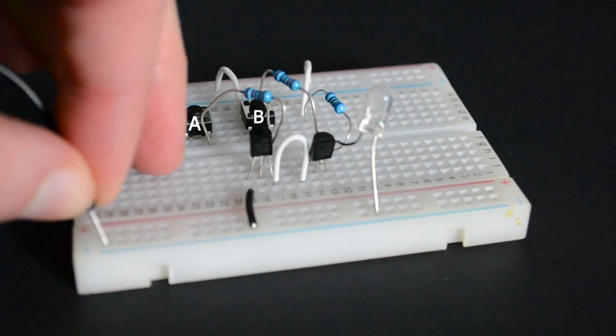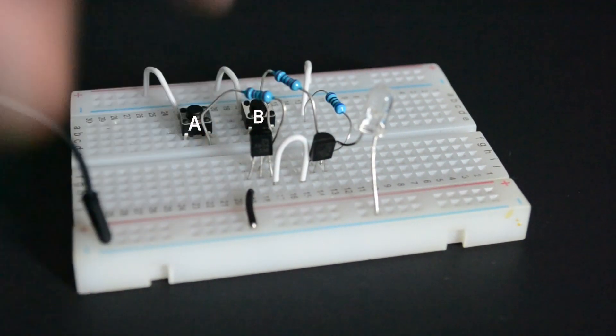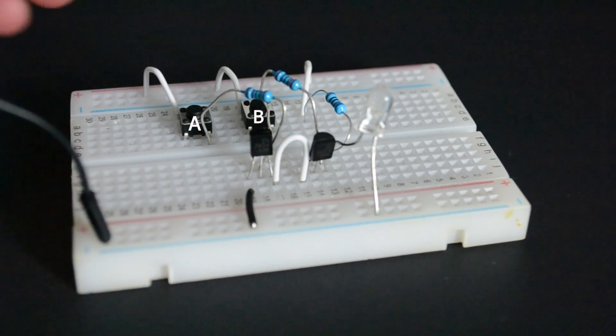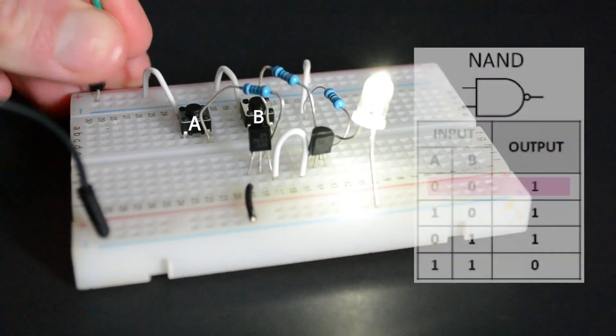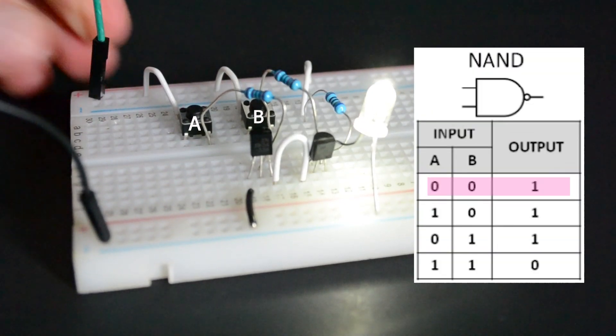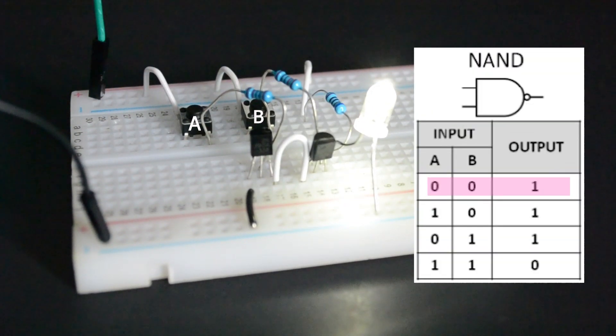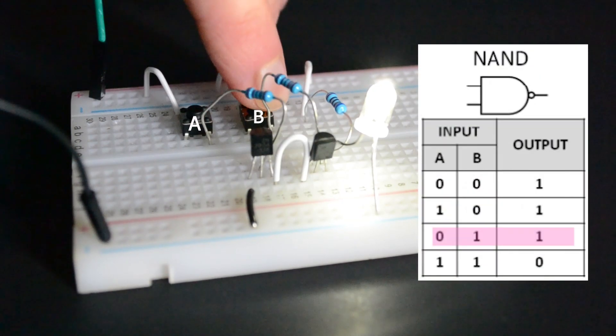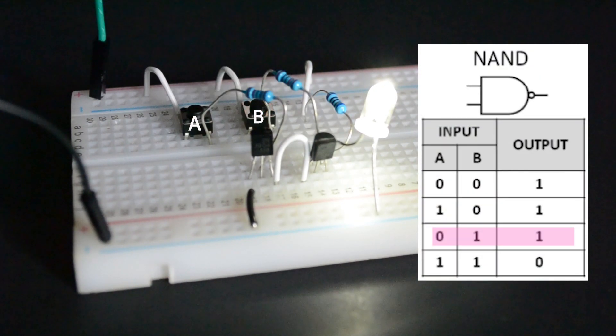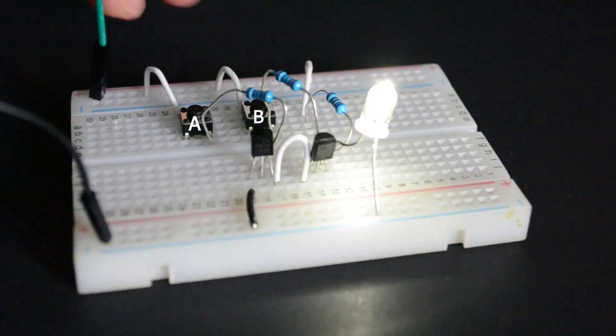When a button is not pressed, the corresponding transistor is off. If one or both transistors are off, the current can't flow through to ground, so it instead chooses the path of least resistance and flows to the output, turning the LED on.